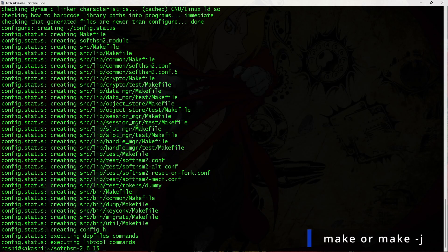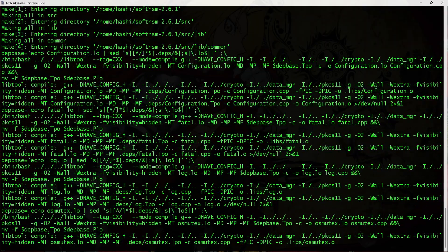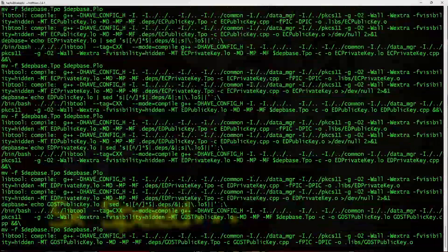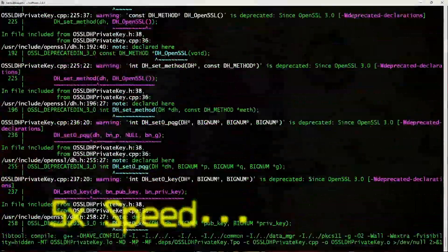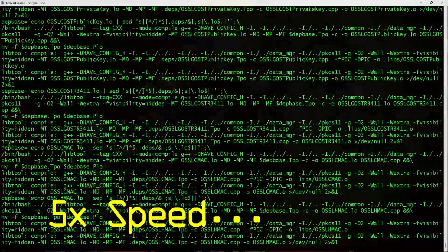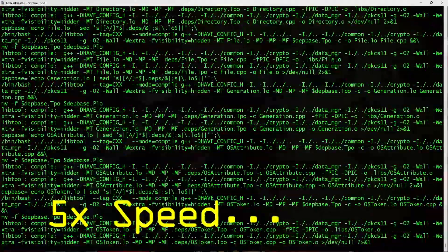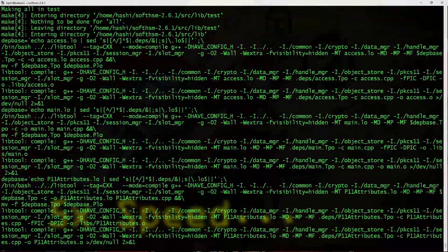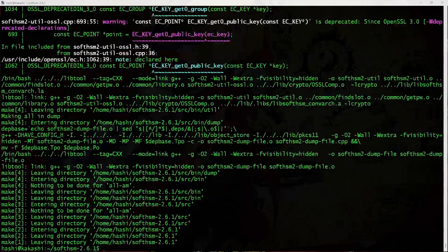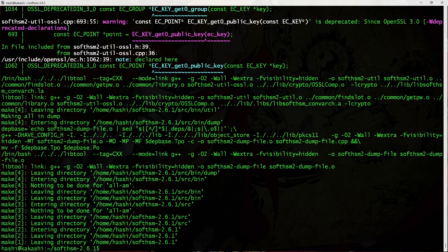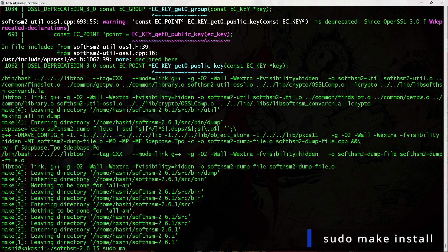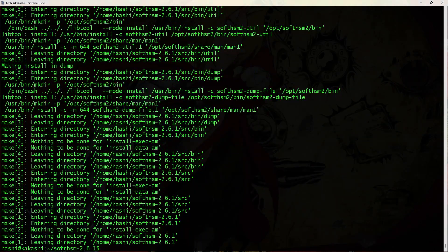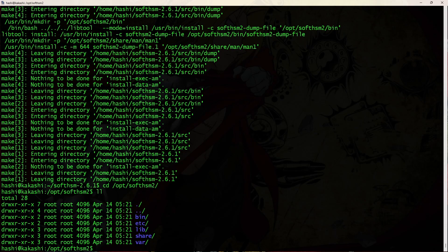Make file has been created. Now I would run the command make. Make command should take a few minutes to complete. Once the make command has finished compiling the source, I would run the command sudo make install. All right. So all the compiled binaries are installed in /opt/softhsm2. So now we have SoftHSM on Linux.